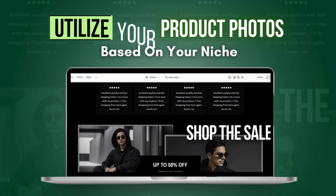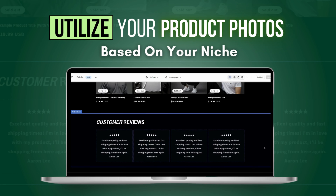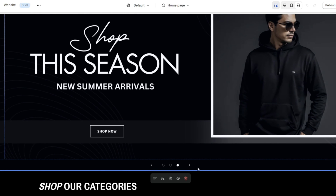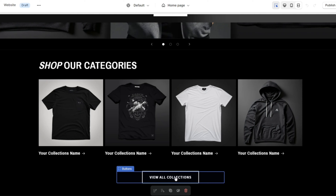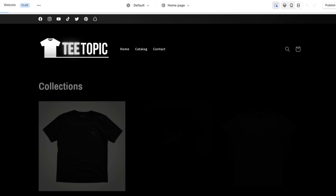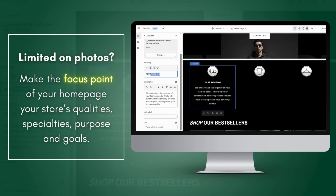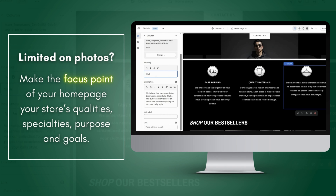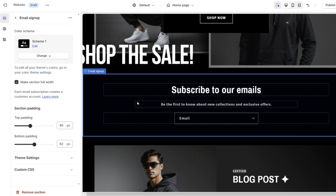Now, if you sell specifically one type of product or one niche of product, you want to be sure to maximize your product photos. For example, if you have a variety of different pictures of a t-shirt at different angles and with different backgrounds, you can utilize and display all those images on your homepage. You can also display multiple featured collections. If you don't have that many product photos to work with, you can highlight other parts of your store.